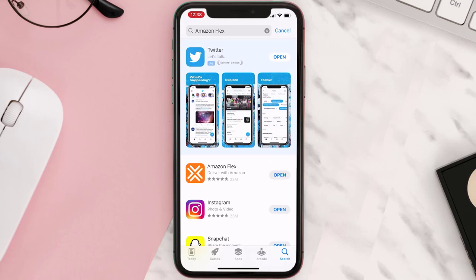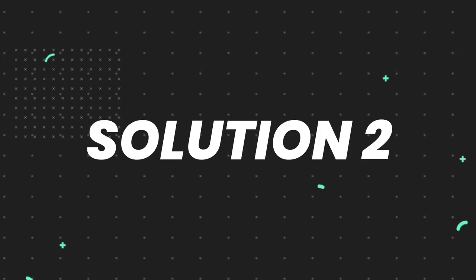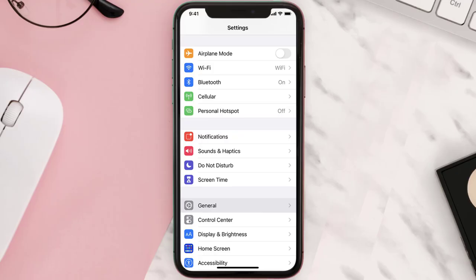But if you still encounter this issue, then you need to clear app cache. Go to your device settings and then scroll all the way down to General and tap on it.